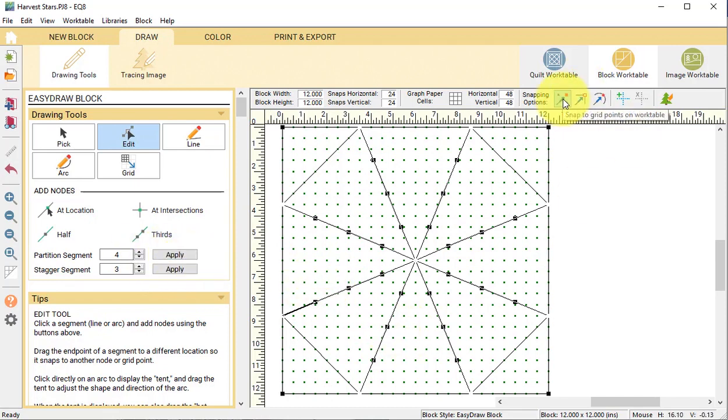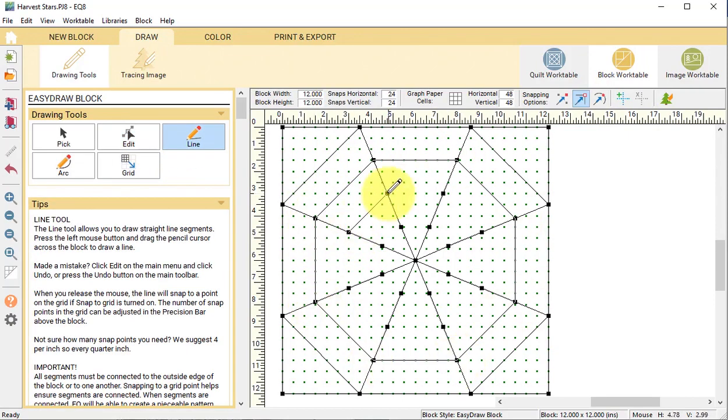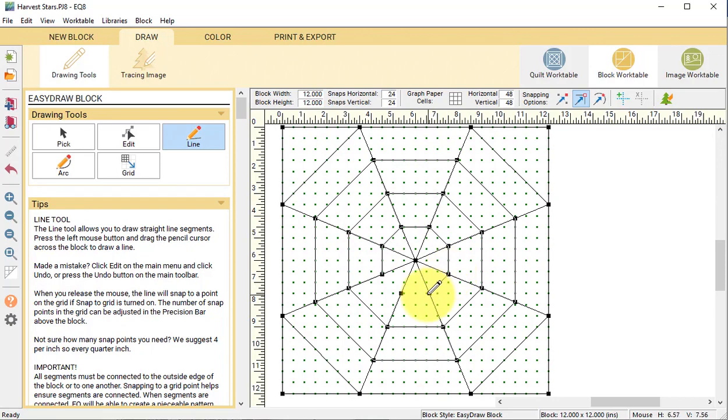Under snapping options, turn off snap to grid and turn on snap to node. Select the line tool and connect the nodes. Then select add to project sketchbook.